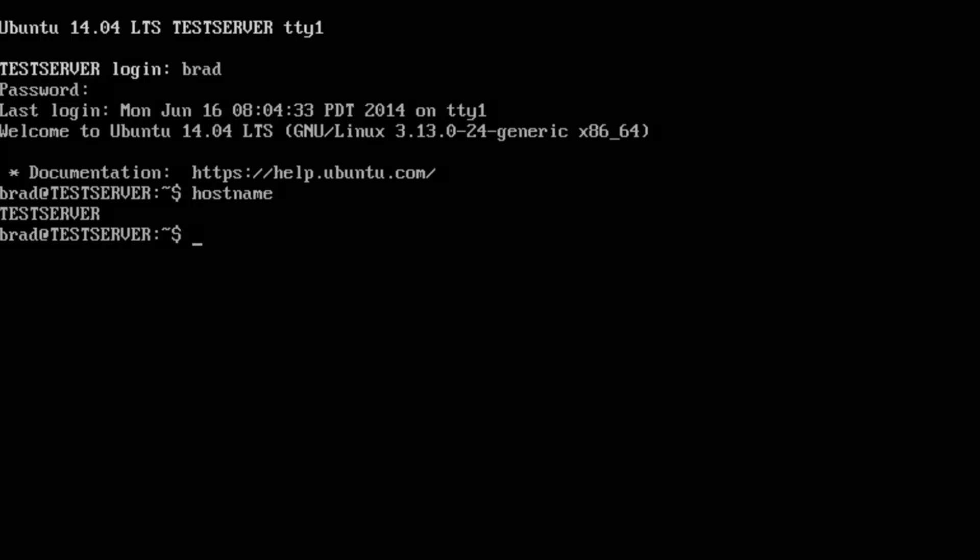In the next video what we're going to do is we're going to assign a static IP address to the server and we're also going to add in our DNS name servers.